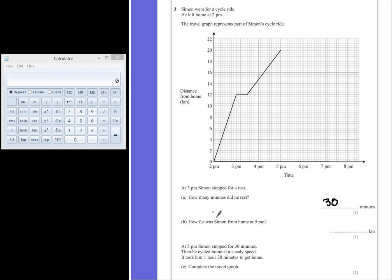Question 3 Part B: How far was Simon from home at 5pm? So, if we look at 5pm, the graph shows that he is 20km away from home.